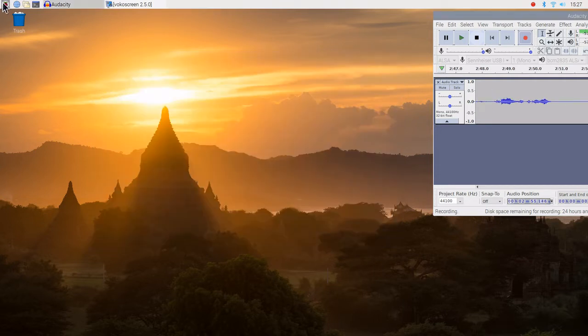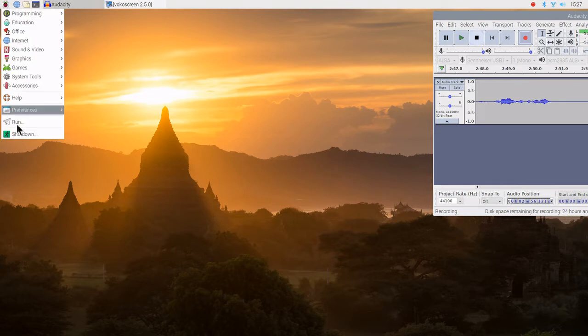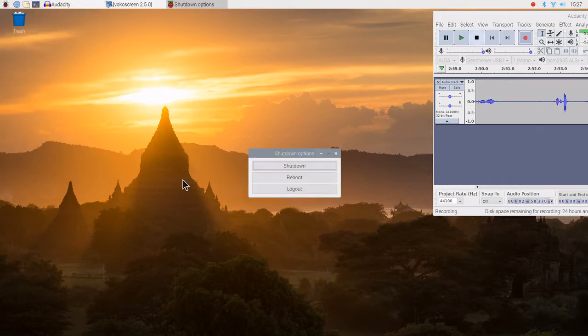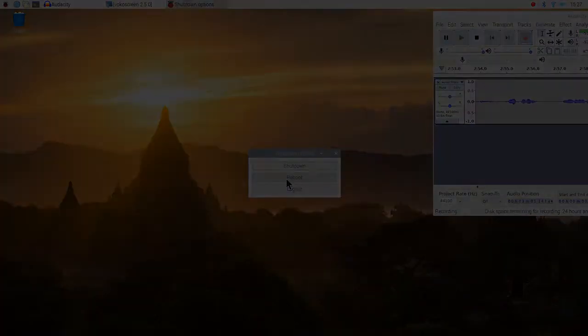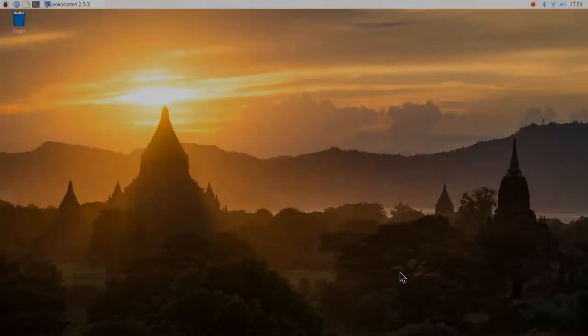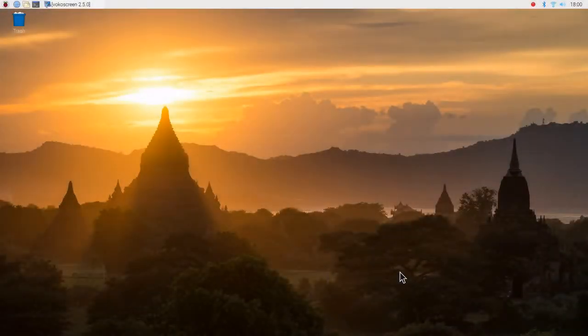Next step, I like to do this, is we are going to do a reboot. Now we have installed GQRX.